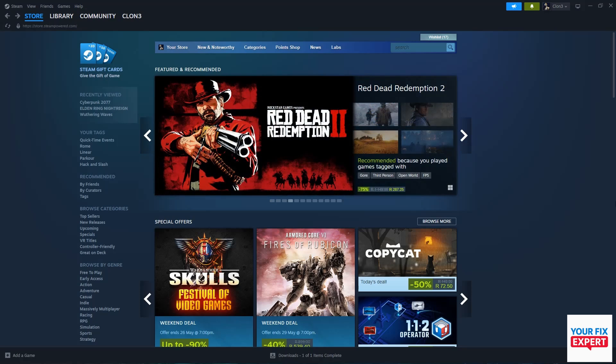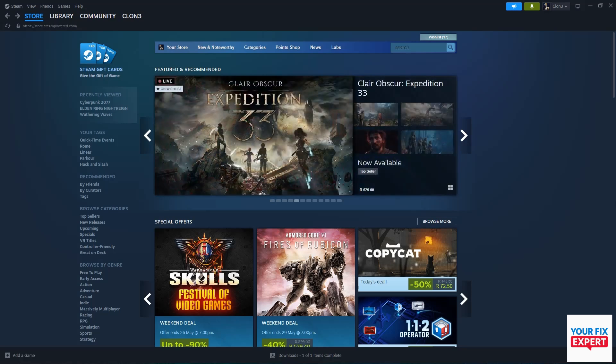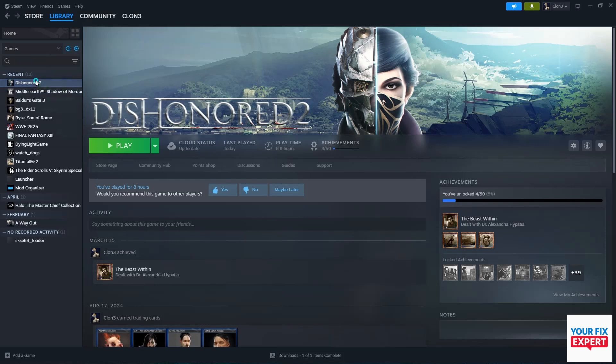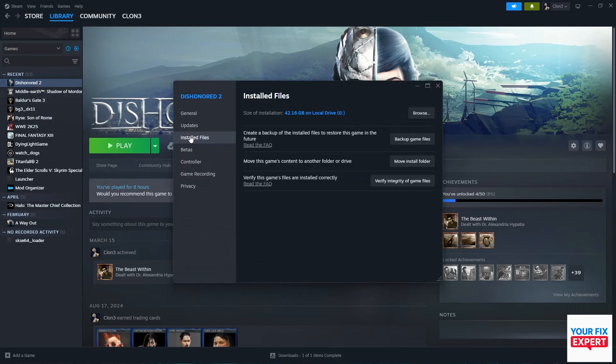First thing you want to do is go to your Steam library and find your Call of Duty game. Right click on it, go to Properties, then go to Installed Files, and verify the integrity of the game files. Let that do its thing and then try to launch the game. Hopefully that fixes it.